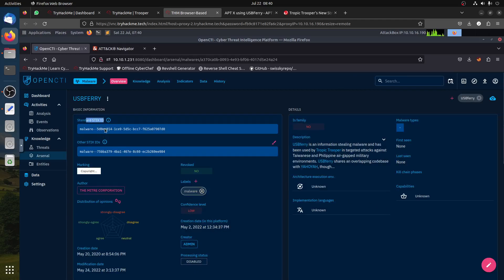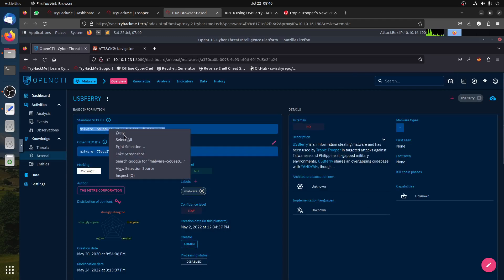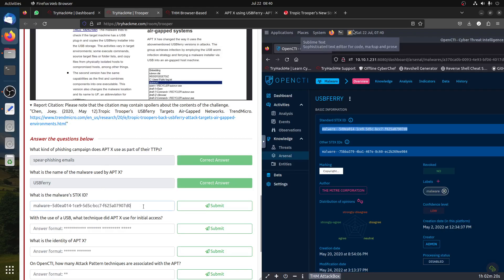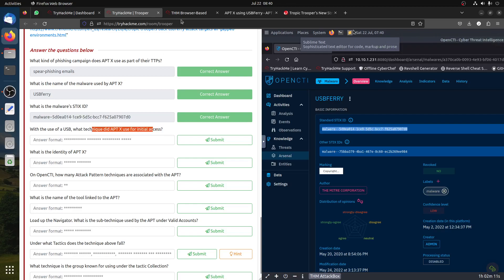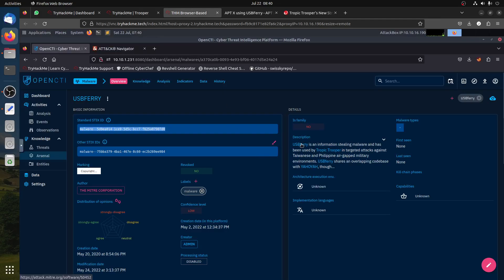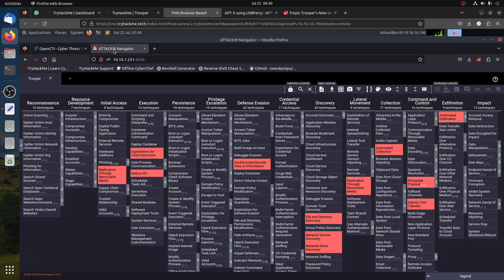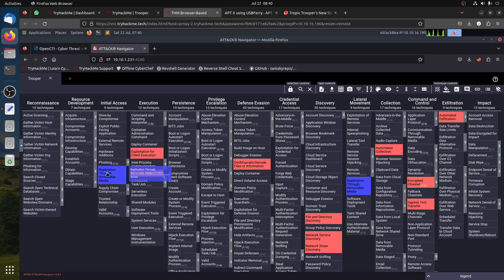You can also get the standard STIX value for it. The next question is: using USB, what technique did APT-X use for initial access? We go to the ATT&CK Navigator and look under initial access. The technique is Replication Through Removable Media — that's exactly what they used.